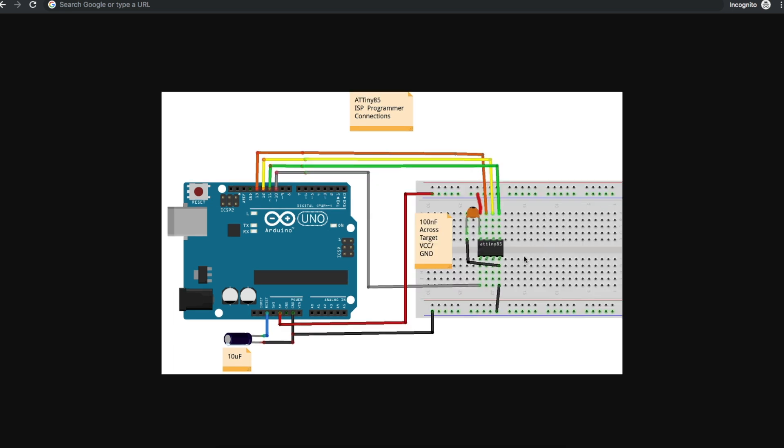If we wanted to just do a standalone ATtiny85, the hookup would look like this. SPI and reset go to these pins, 5 volts and ground from Arduino Uno, and it may or may not be necessary to put a 100 nano or so capacitor from VCC to ground across the chip. Depending on the wiring, sometimes all of this can act a bit weird, so I found this helps.